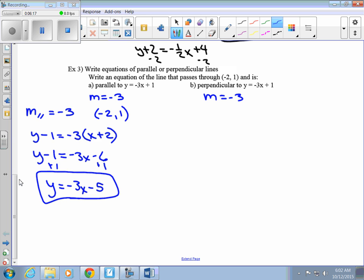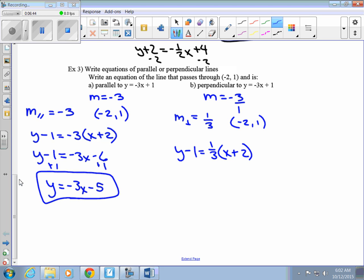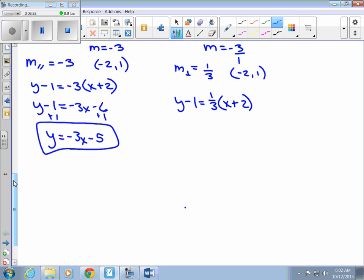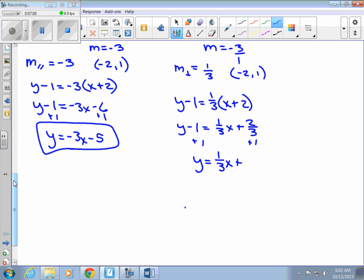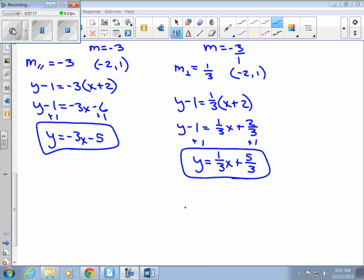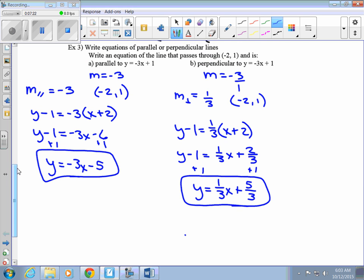Now for the perpendicular line to y equals negative 3x plus 1 through the same point negative 2, 1. The slope of the perpendicular line is the opposite reciprocal of negative 3, so we flip it to get positive one-third. Using point-slope form: y minus 1 equals one-third times x minus negative 2, which is x plus 2. Using the distributive property: y minus 1 equals one-third x plus two-thirds. Adding 1 to both sides, y equals one-third x plus five-thirds. That's the equation of our perpendicular line.